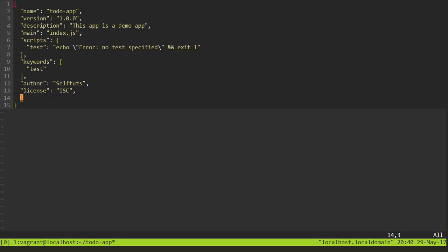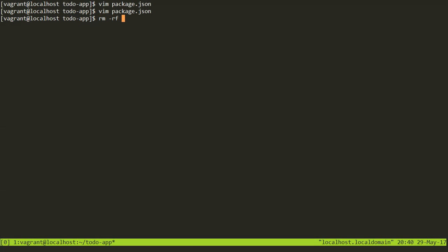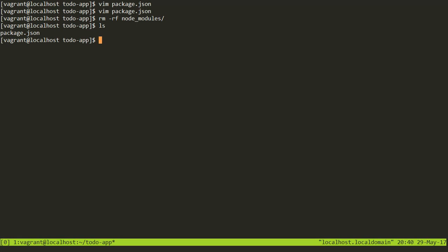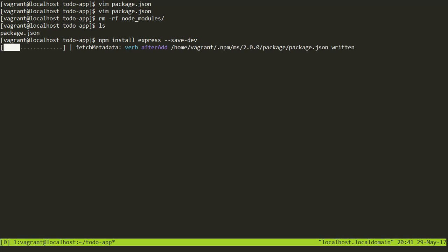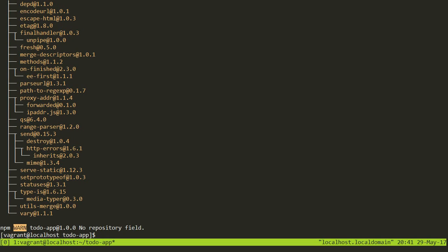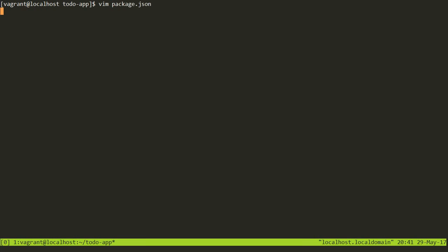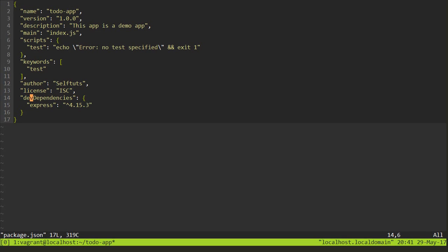I will remove the express module and the node_modules folder again, and this time use the third flag: npm install express --save-dev. Again npm will install express from the server, but this time if we look at the package.json file, a new key called 'devDependencies' has been added, with express and its version listed inside. So when using --save, a 'dependencies' key is added, and when using --save-dev, a 'devDependencies' key is added.